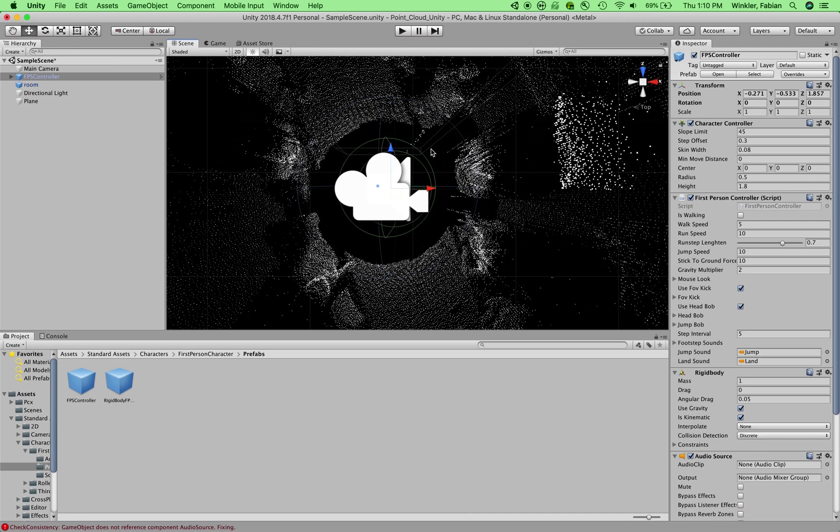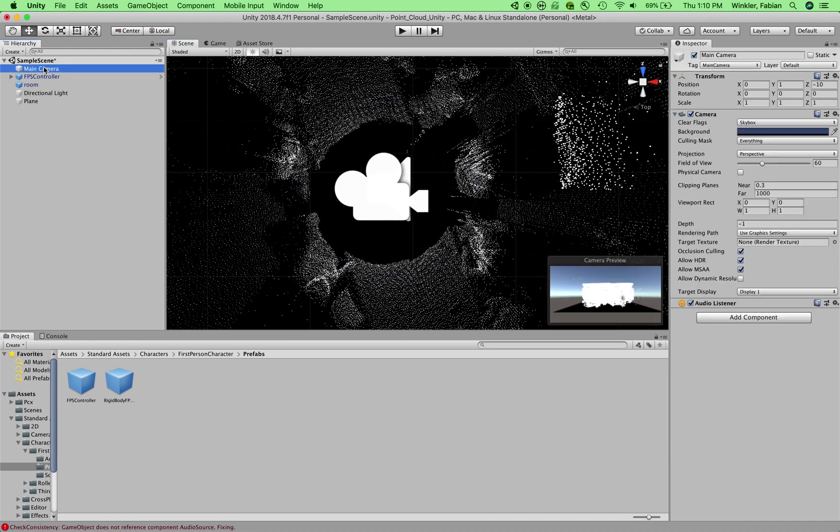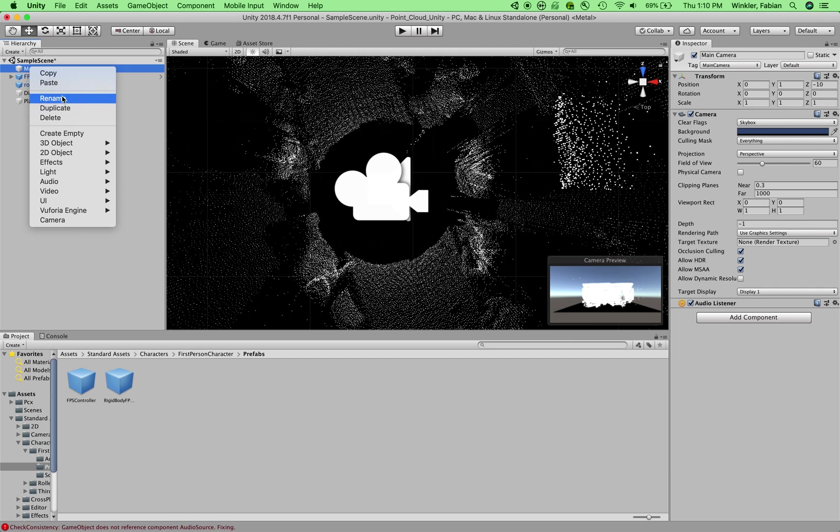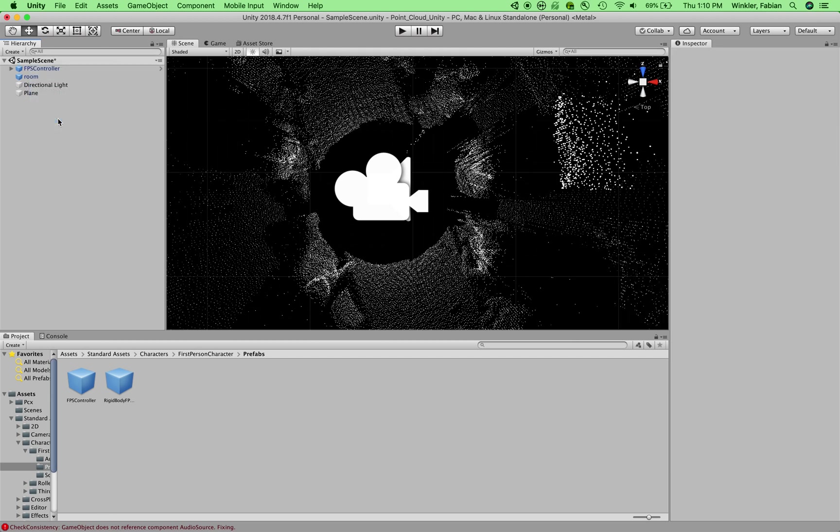All right. And we're almost about to test it out. The only thing that we need to do is we need to delete the main camera that is still in our scene because there is actually a camera attached to the first person controller. And so I'll just navigate to the main camera and then right click or control click on that and then say delete to get rid of it.